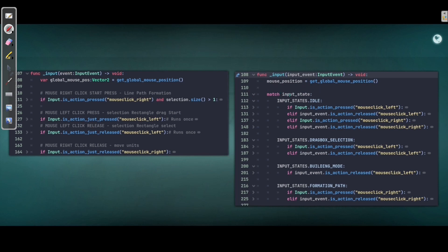When you use elif, one of these four conditions can be executed but only one, based on the input call. Because with separate ifs, every if is checked independently. With elif, if one of those conditions is executed, it's going to use only one of them. I'm using a simple state machine here — we are matching a variable which is an integer and asking if it is in a current state, then running some code. I have divided my interface code into different modes: drag box selection, building mode, formation path, and idle.